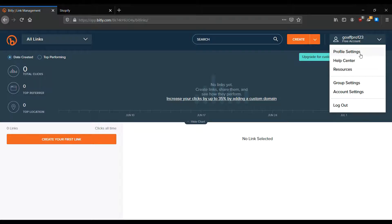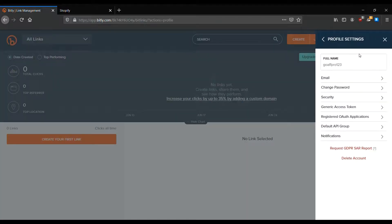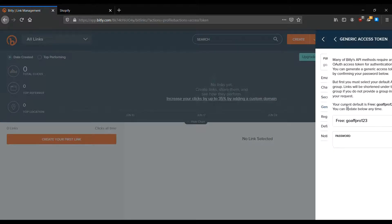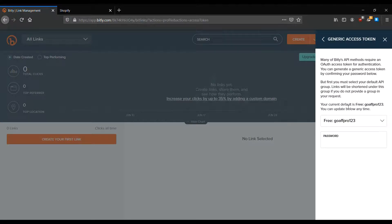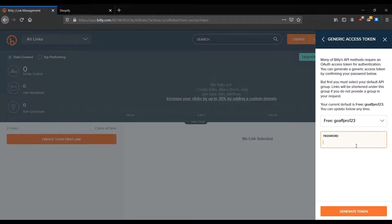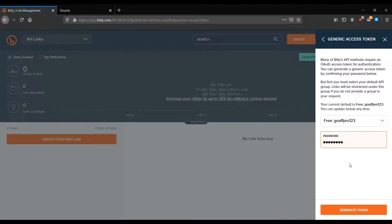After this, go to the Generic Access token section. Now enter your account's password and click on Generate token.